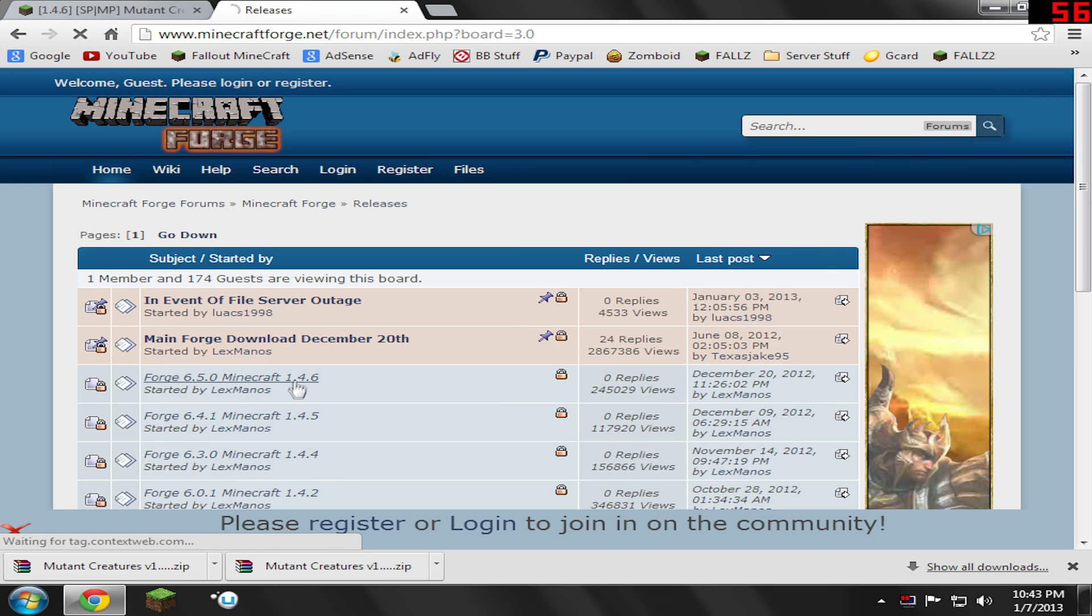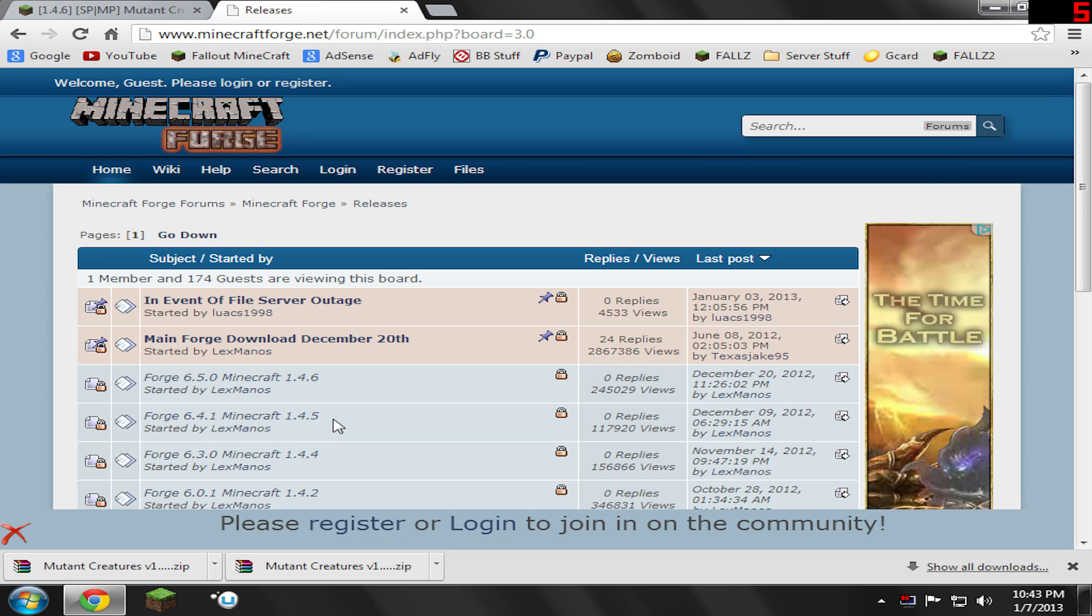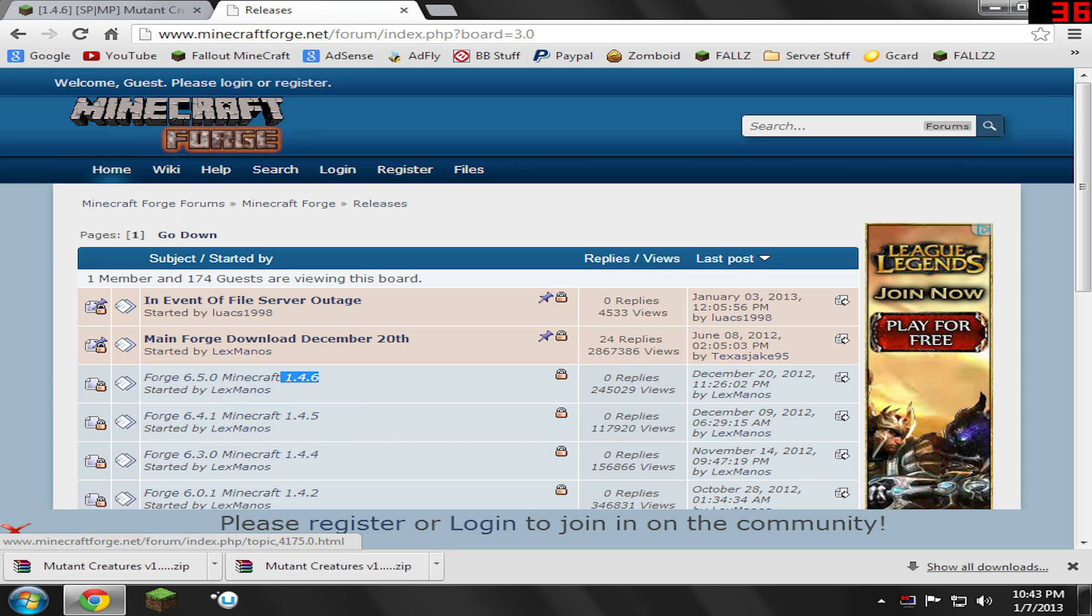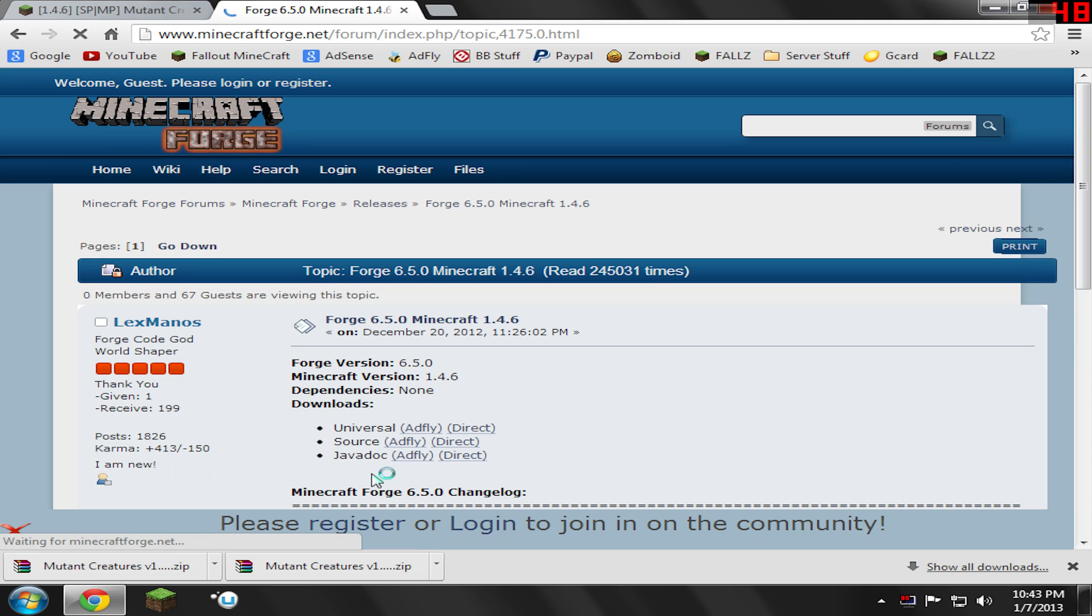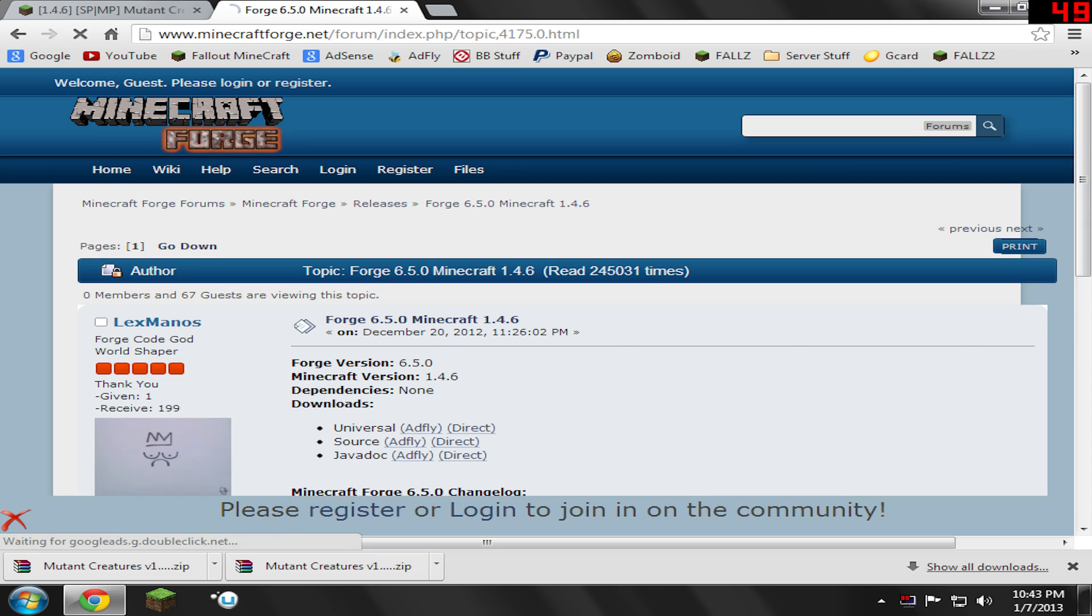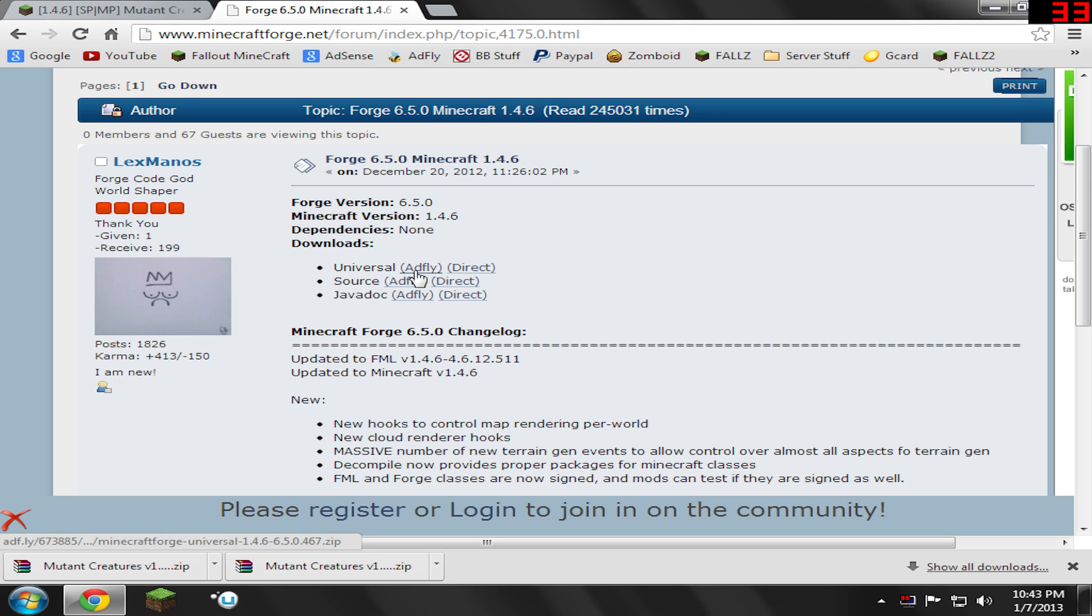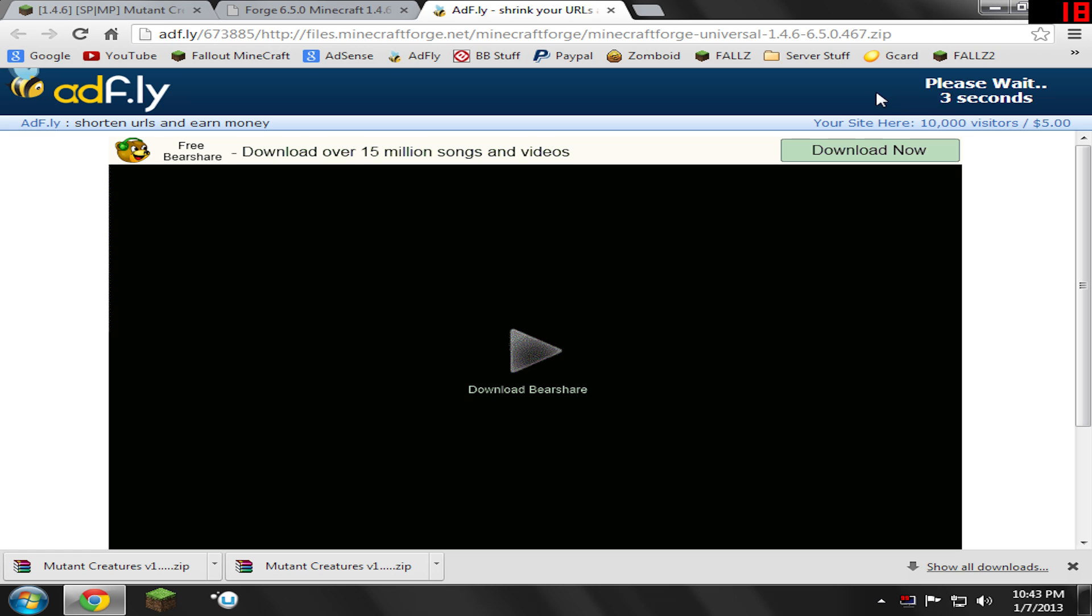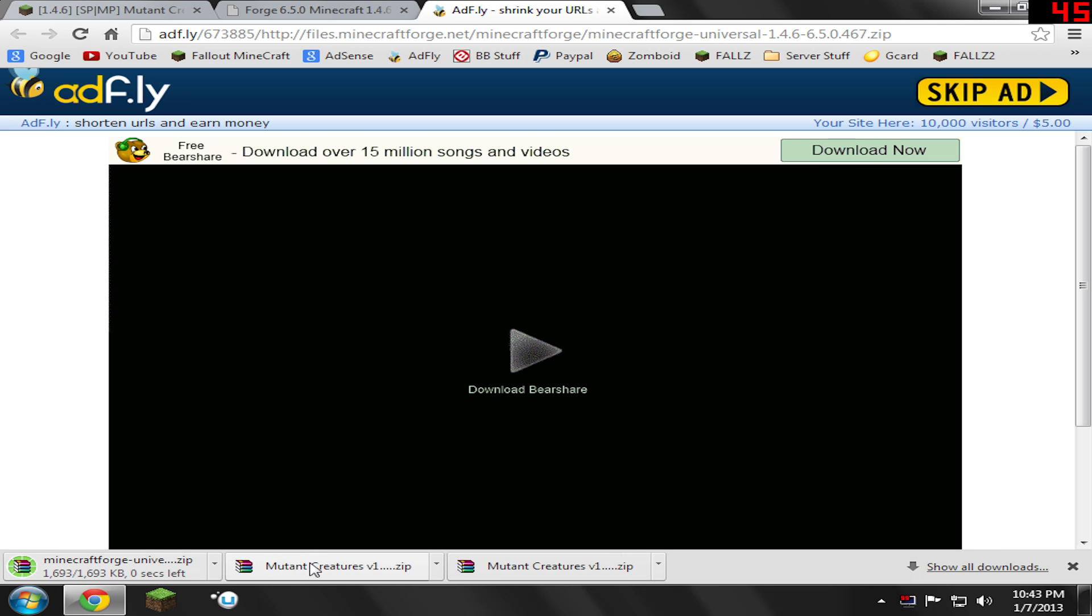And then go to the newest released version for whatever version of Minecraft you're currently on. In my case, I'm on 1.4.6, so I'm going to go ahead and click this link. Now in here, you're going to see three links. You're going to see Universal, Source, and Javadoc. Make sure you click Universal, AdFly or Direct. I'm going to do AdFly because I support Minecraft Forge, so I'm going to wait another five seconds. So I'll just go ahead and wait and we're going to go ahead and skip the ad right now. So you skip the ad, it's automatically a download. Again, I highly recommend saving this stuff to your desktop to make this tutorial far easier on yourself and me.